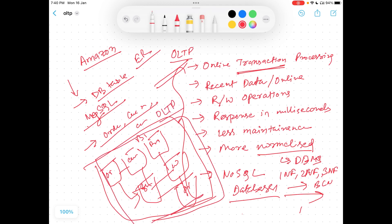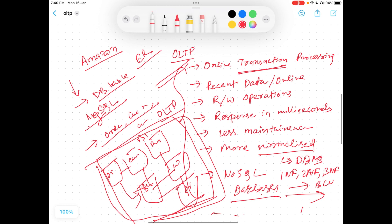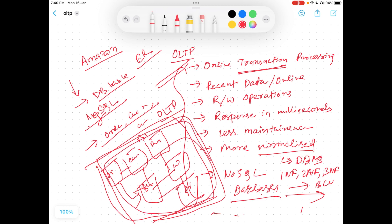Whenever you place an order, all the information gets inserted into these tables one by one, so the data is distributed. If you want to get information about an order, you have to join this whole complex set of tables together and get the order data. At the same time, millions of orders are being written into the table, and millions of orders are being retrieved — a huge amount of read and write operations are happening.